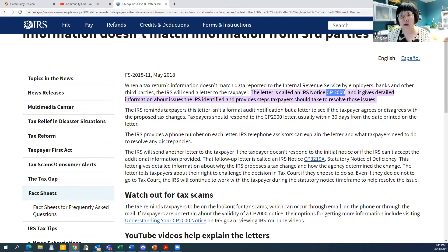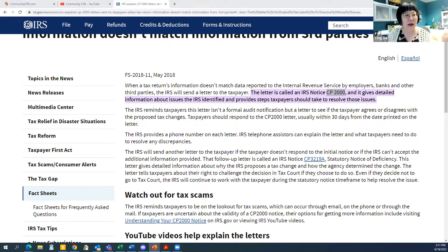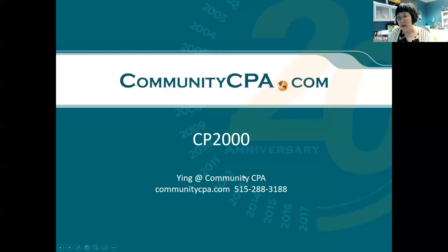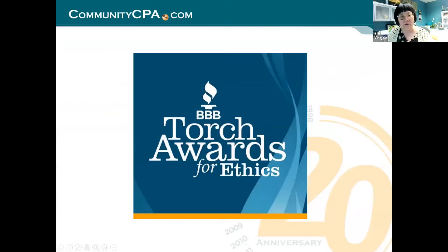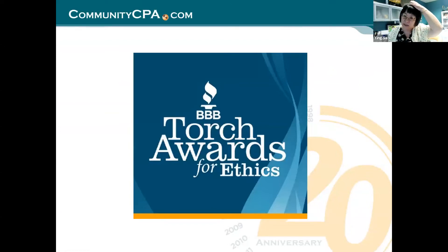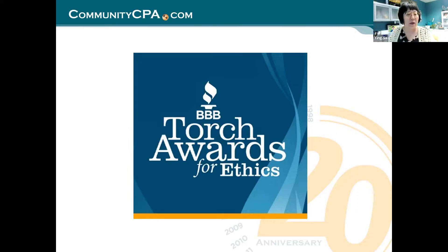Let's take a look at the prepared document we have for you here. This is our prepared CP2000 document. This is what we got recently — an actual CP2000 case.